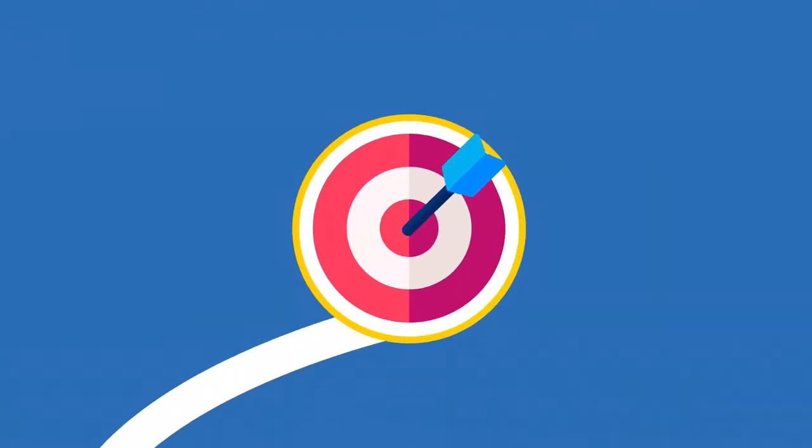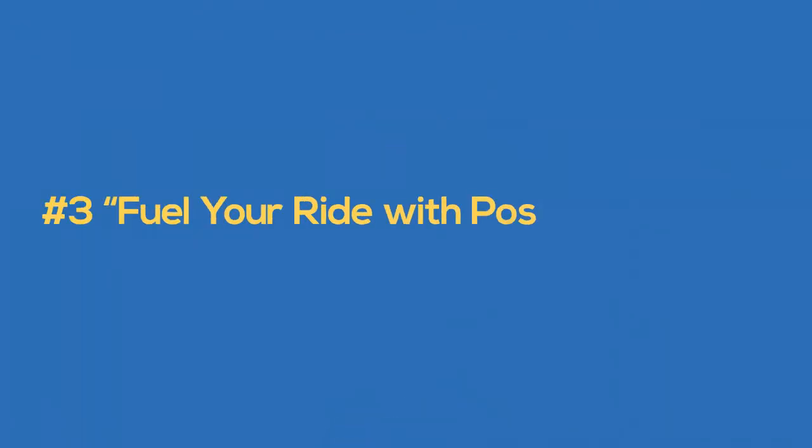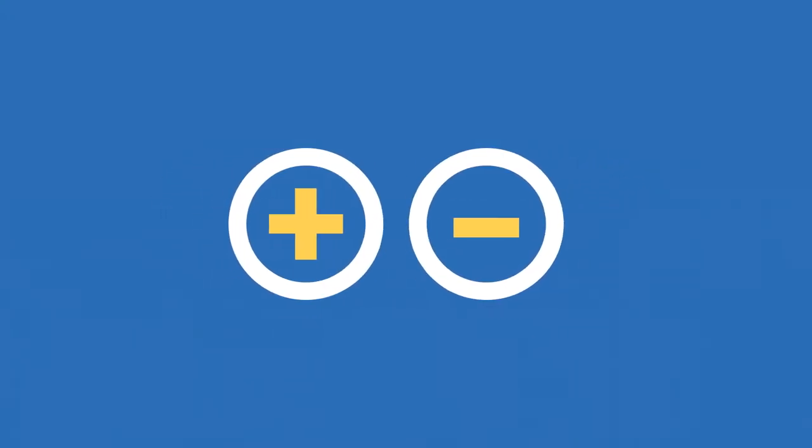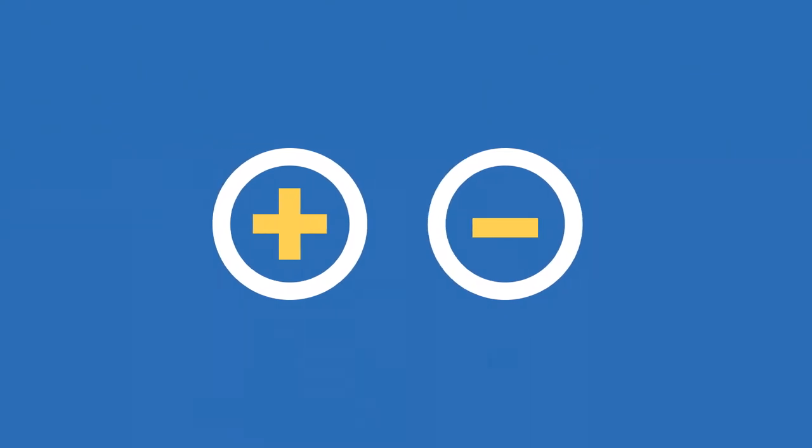Number three, fuel your ride with positive energy. George learns that positive and negative energy work against each other. Negativity propels your life toward blame and disappointment, while positive energy propels your life toward joy and success.